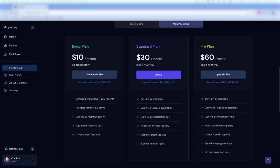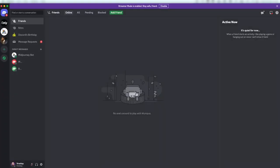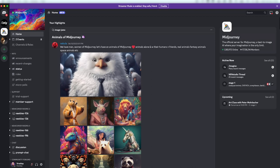First off, you will need a subscription to MidJourney. Personally, I'm using the $30 version. Once subscribed, you should open up Discord and add the MidJourney server.